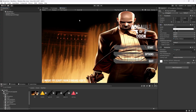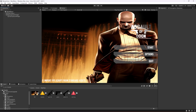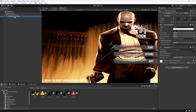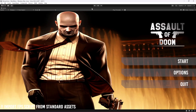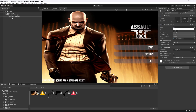We also need to flip the image. Select the background image again and check Flip X — it will mirror it to that side. Now as you can see it looks good. Then open up the Main Menu Canvas.